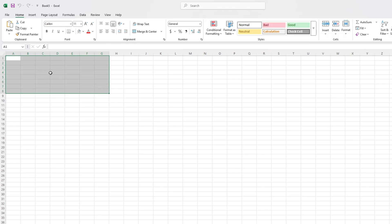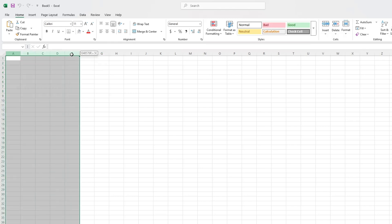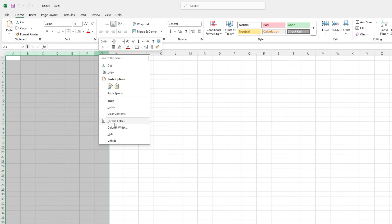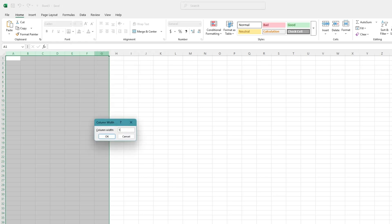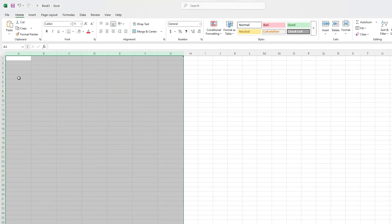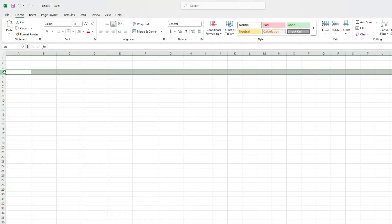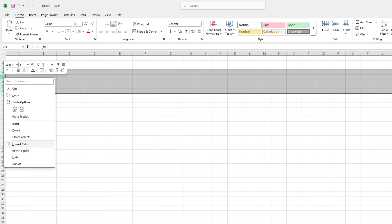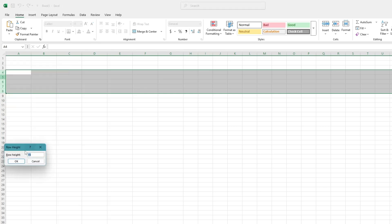Now, resize the cells. Click and drag the lines between the columns and rows to make them square. You can also right-click on a column letter, choose column width, and type in a number like 15. Do the same for row height. You can use 60 for the row height to make the calendar look more like a box.